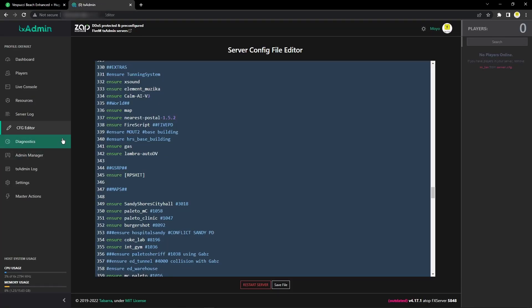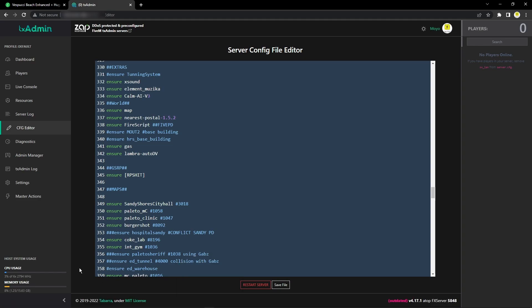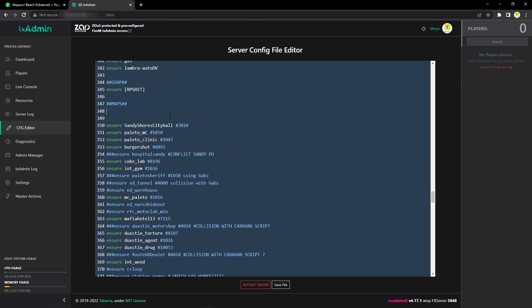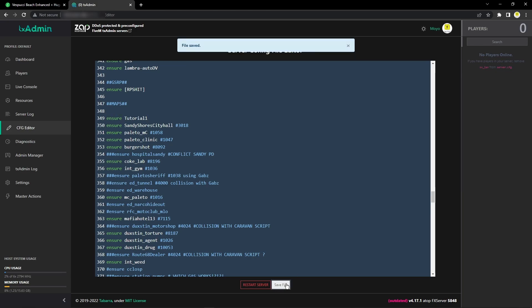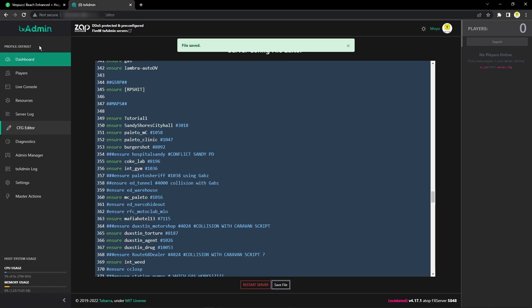Then you want to head either onto your TX Admin or into your cfg file itself. I'm in the cfg editor. You scroll down to wherever all your maps are and you want to write 'ensure' and then the name of it. For me, it's tutorial_one. Click save, make sure it's in the server. Yep, it's in, so I'm going to close that.